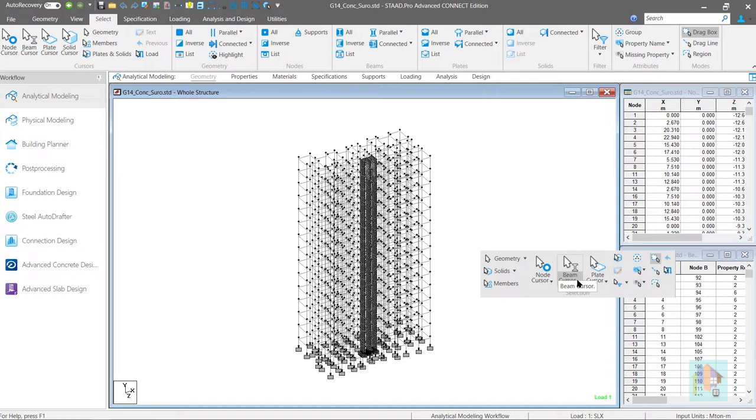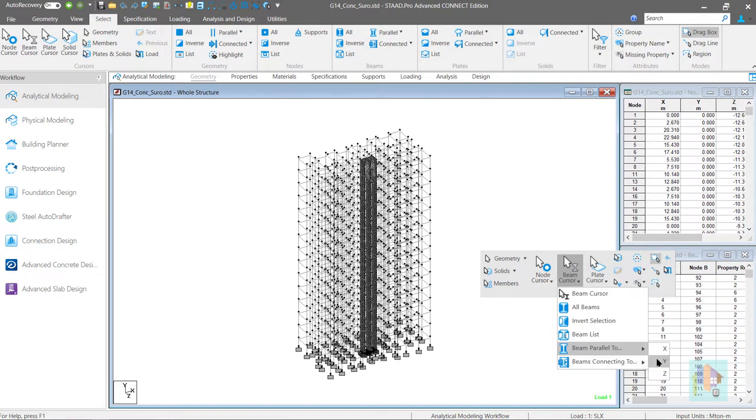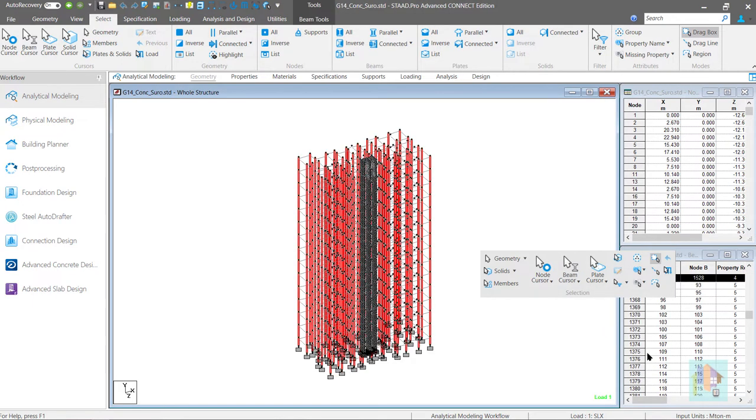Even we can select the members which are parallel to any axis. We can use this option during property assignment by selecting and isolating the members parallel to any axis and then assign relevant section.